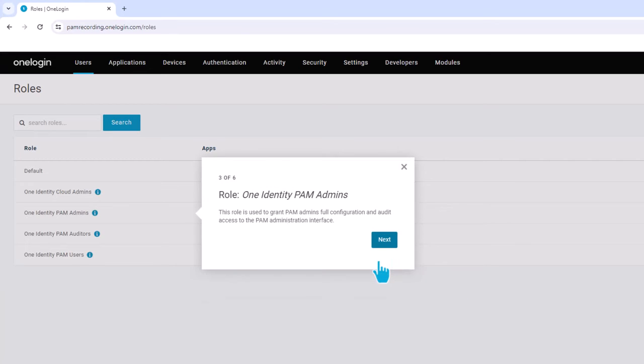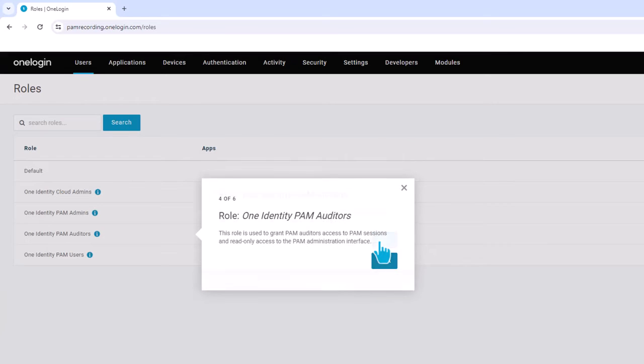The second new role is OneIdentity PAM Admins. This role is used to grant PAM admins for configuration and audit access to the PAM administration interface.